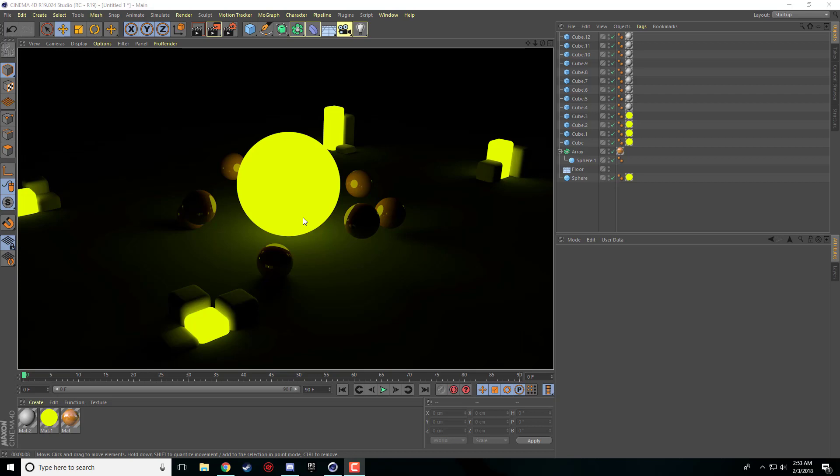As you can see all these bright yellow glowing objects, they're emitting light around it as you can tell from these little clusters. It makes a really nice effect and you can do some really nice things with it. So we'll go ahead and dive right into it.